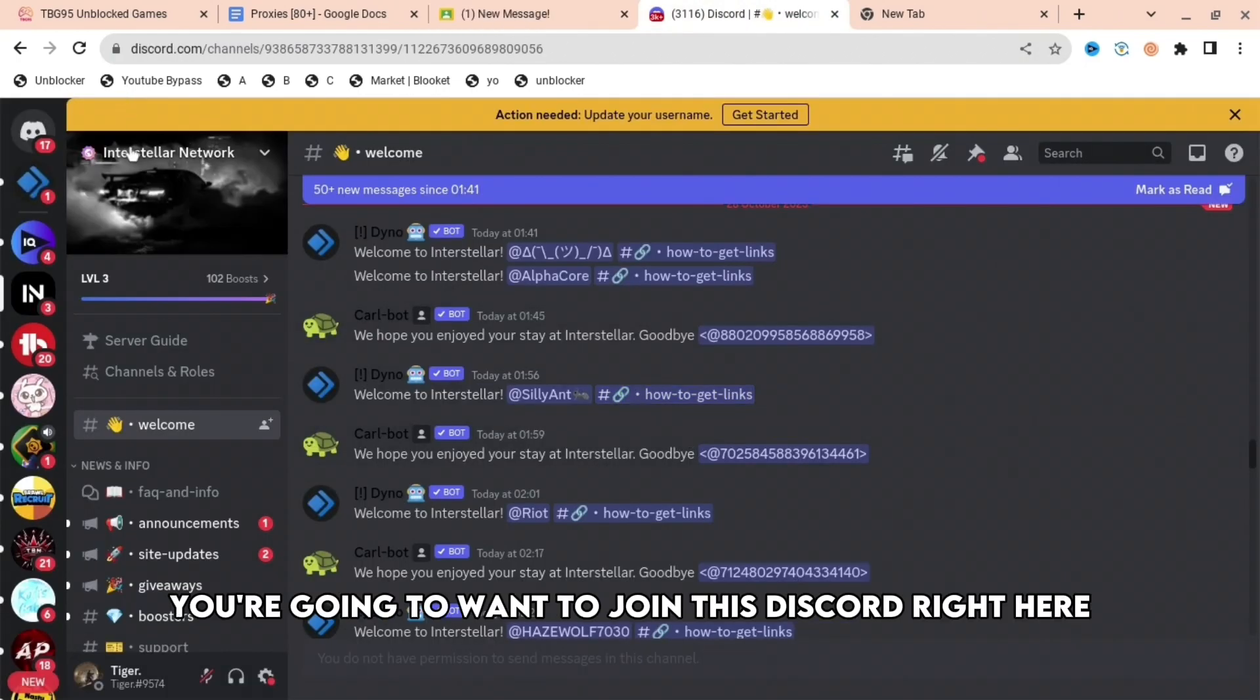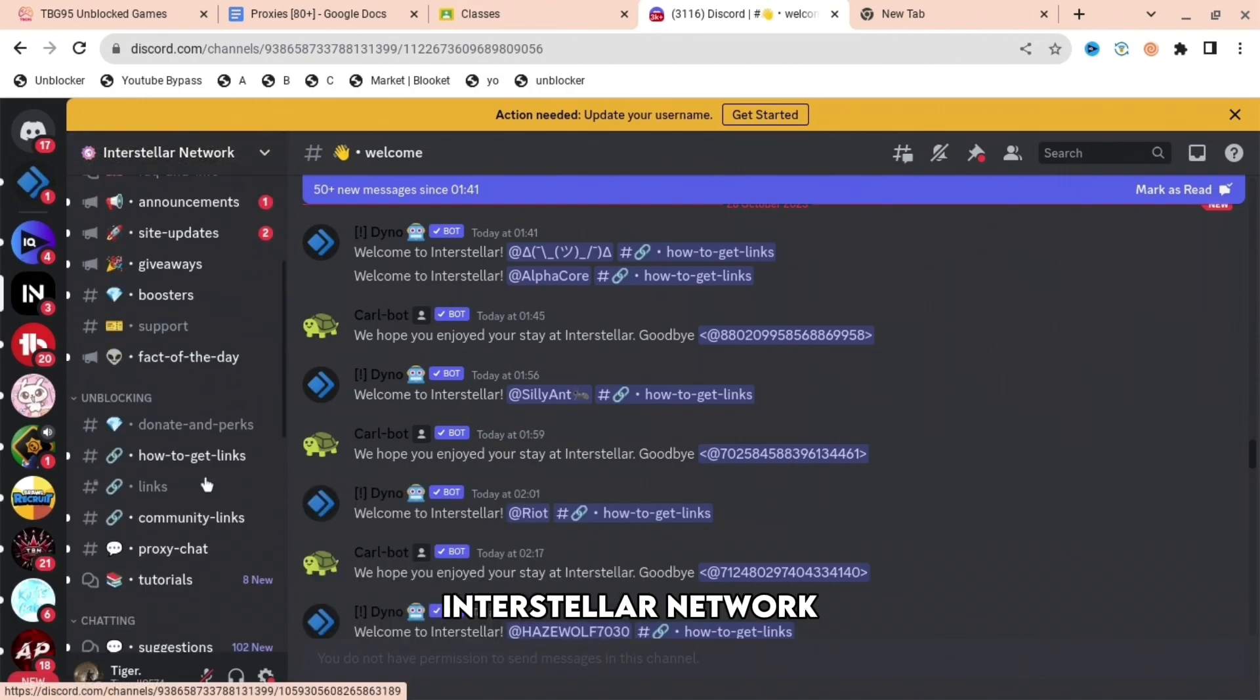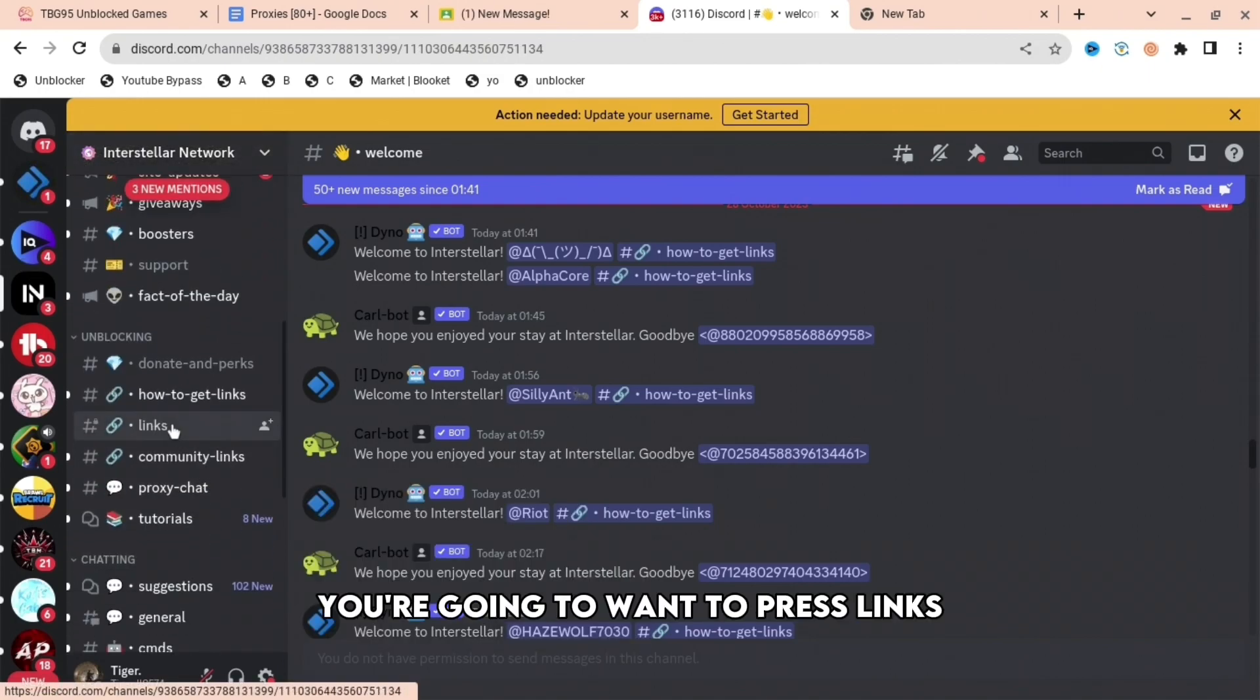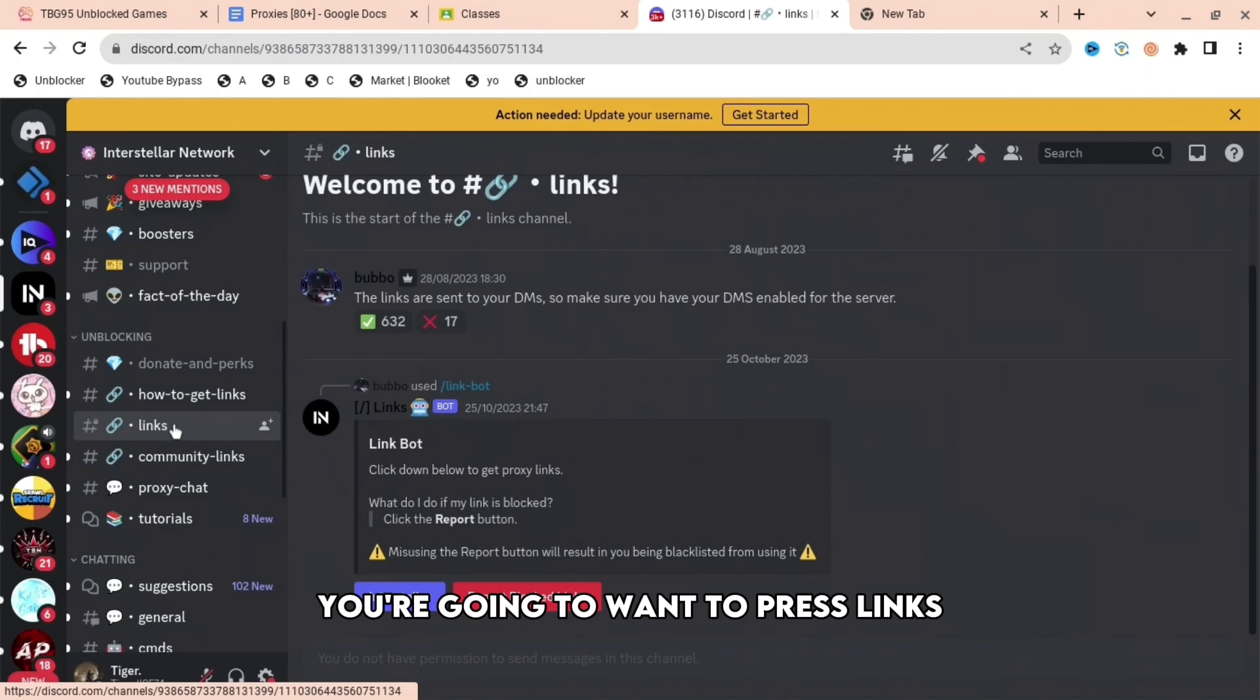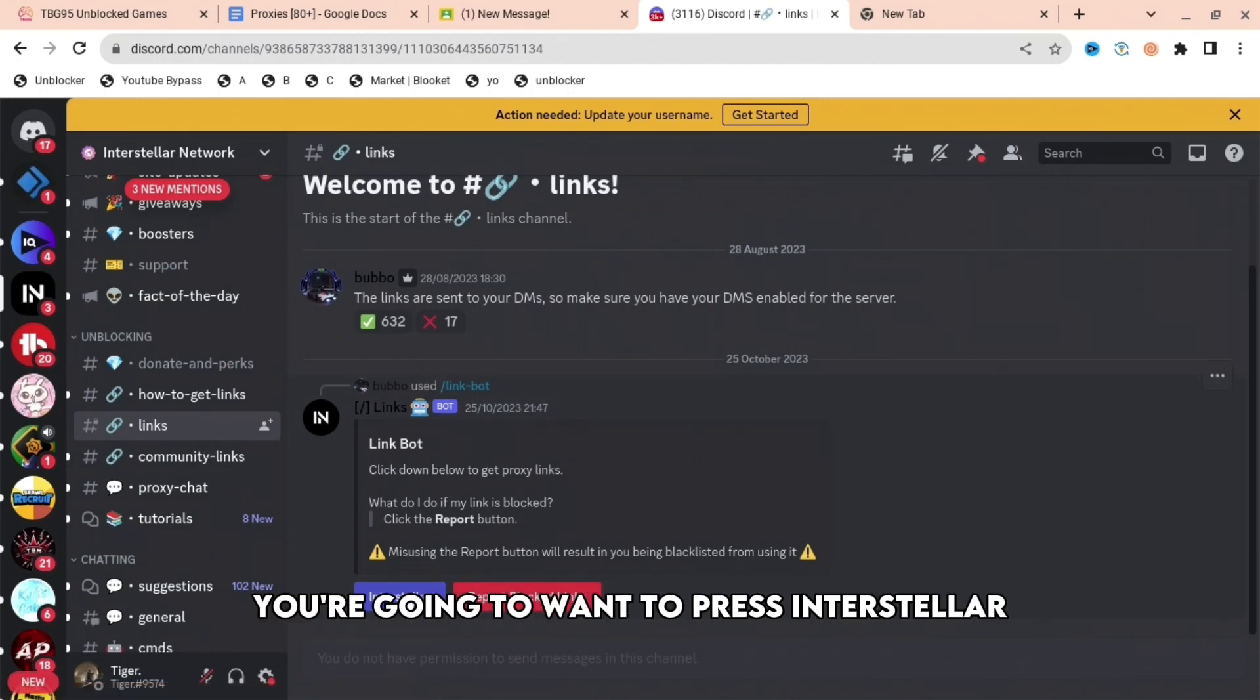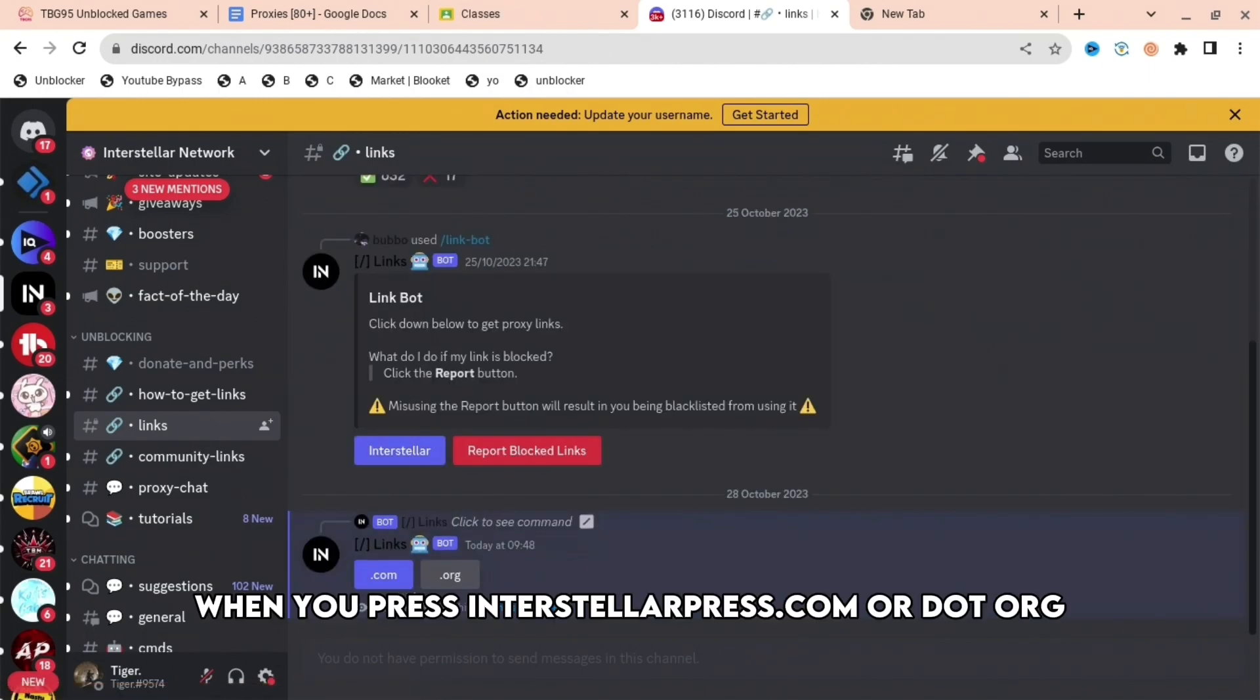When you are here, you're going to want to press Links. When you press Links, you're going to want to press Interstellar. When you press Interstellar, press .com or .org.